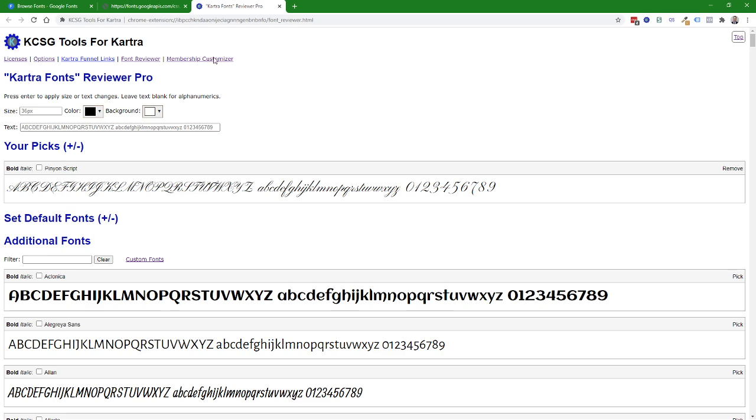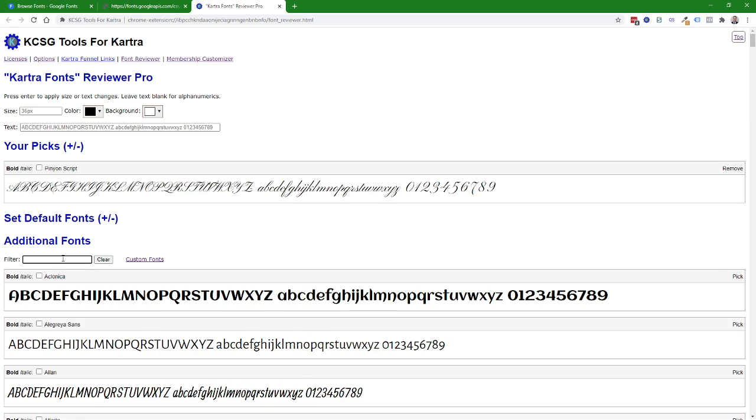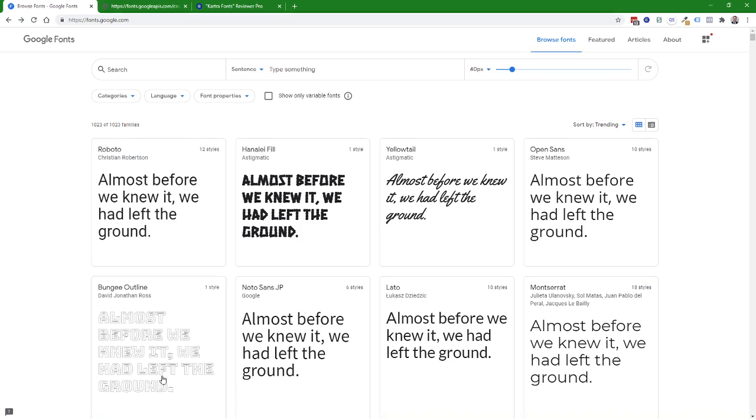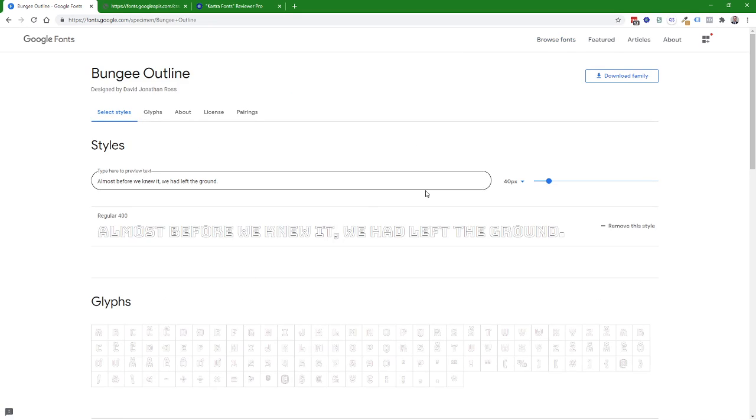So if we pop into the Kartra Fonts Reviewer and search for Bungie, we'll see that there's no Bungie font currently. So I'll come over here and you can search for whatever font you want. As I said, I'm going to use Bungie Outline.